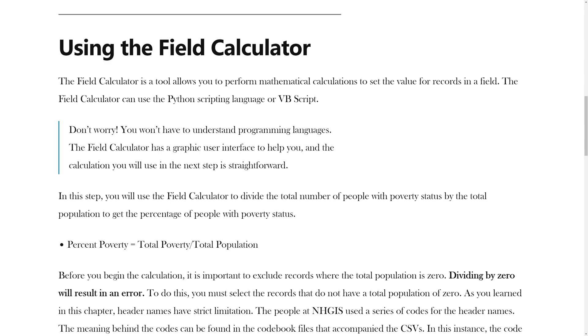In this step, you will use the field calculator to divide the total number of people with poverty status by the total population to get the percentage of people with poverty status.